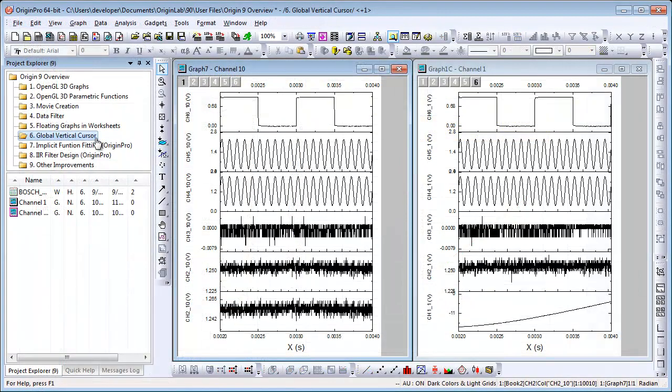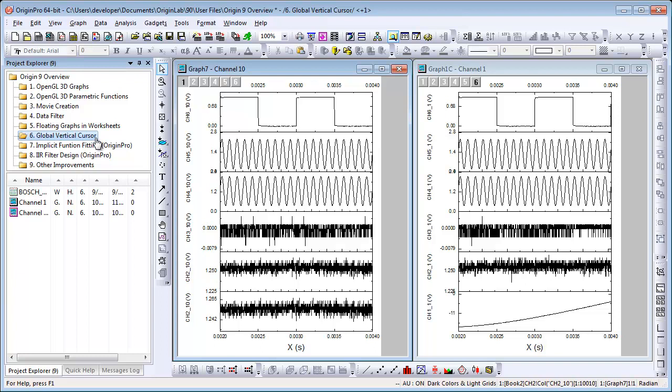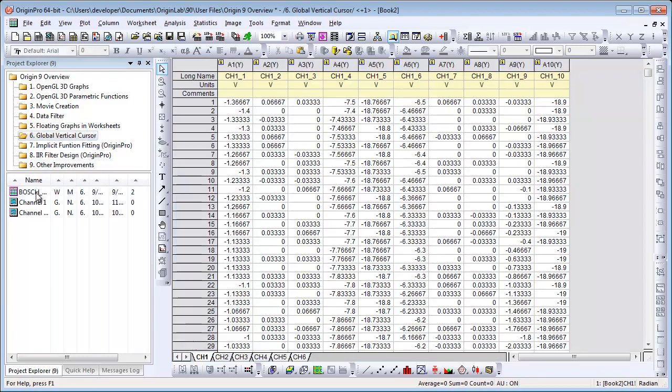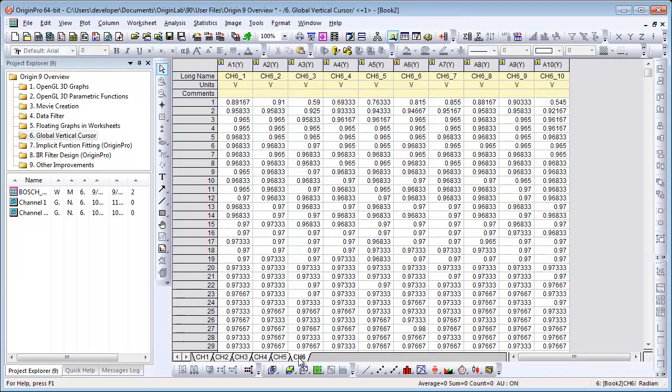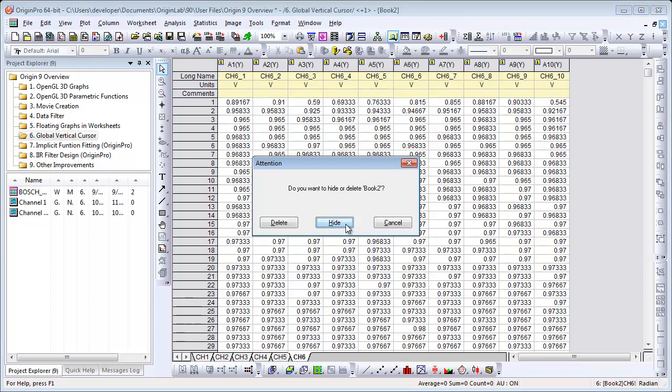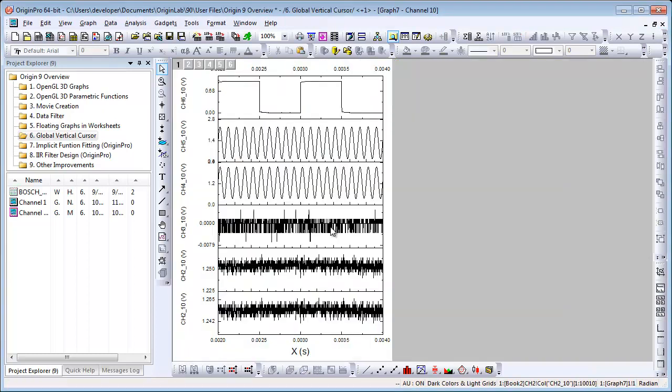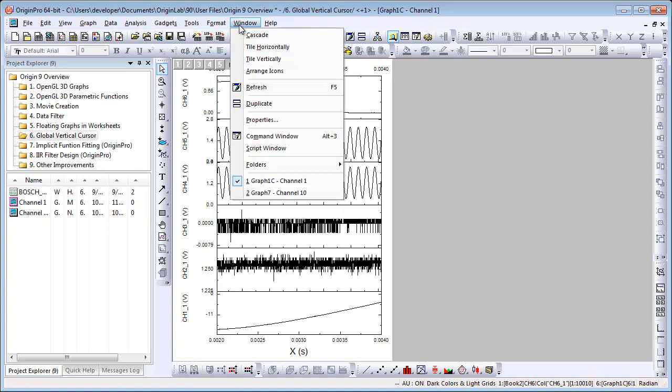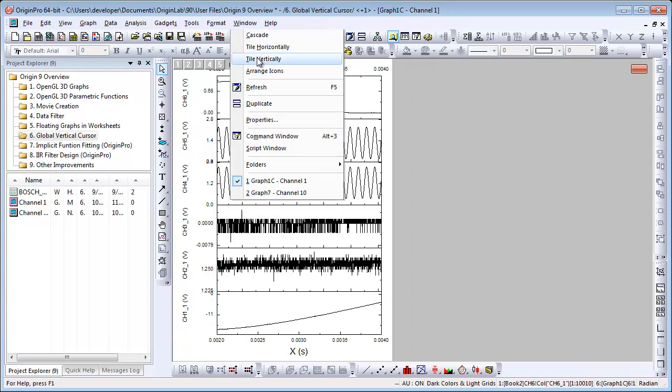The vertical cursor gadget has been improved in Origin 9, allowing you to operate across multiple graphs. In this subfolder, we have multiple channel data. The test and measurement data is arranged in six sheets. Channel 1 and channel 10 from each sheet has been plotted as two separate stacked graphs with a shared time axis.